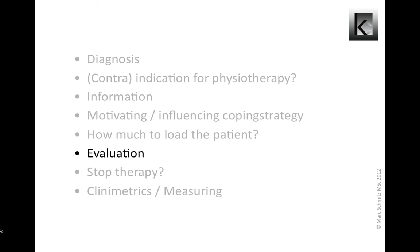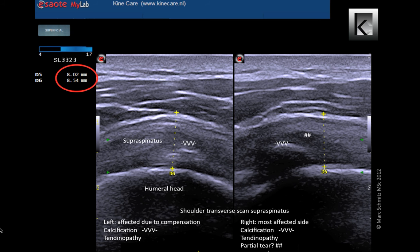Evaluation is something every physiotherapist is required to do periodically. This is a scan I made of a patient at the beginning of treatment. Each month I assessed the connective tissue repair of the partial tear which can be seen on the right side. Each month it improved and the training load could be adjusted to the new situation. After nine months the partial tear was completely healed. The calcification however remained in location and size.